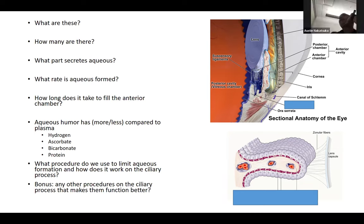What is the angle composed of? The trabecular meshwork is divided into uveal, corneoscleral, and juxtacanalicular layers, followed by Schlemm's canal, then collector channels.